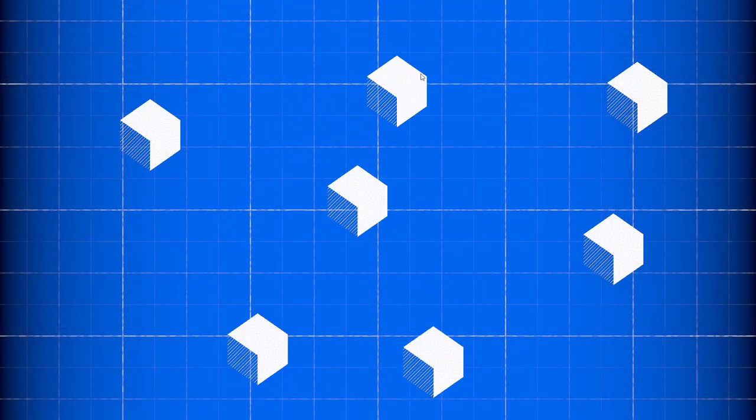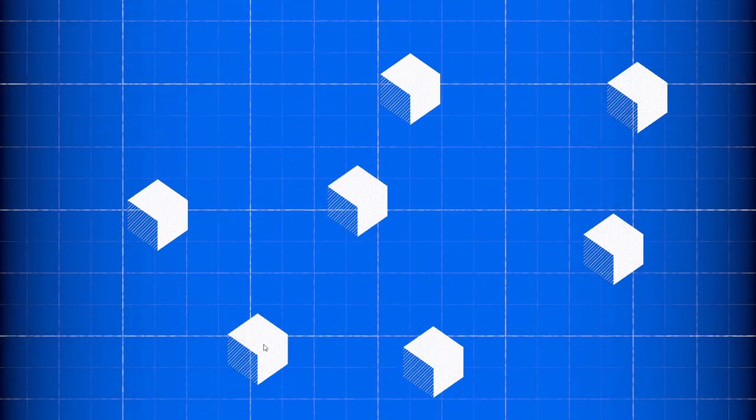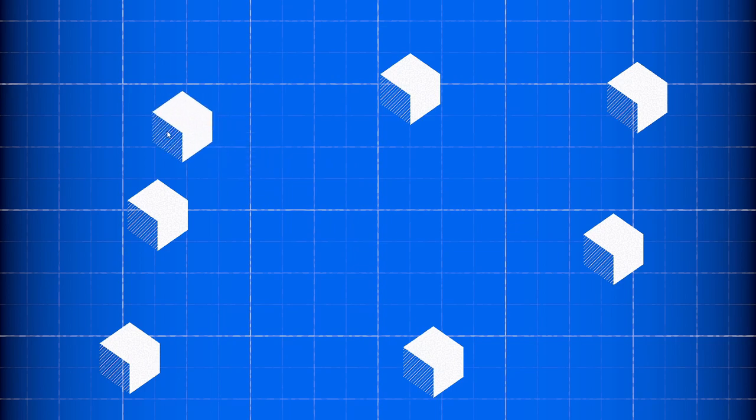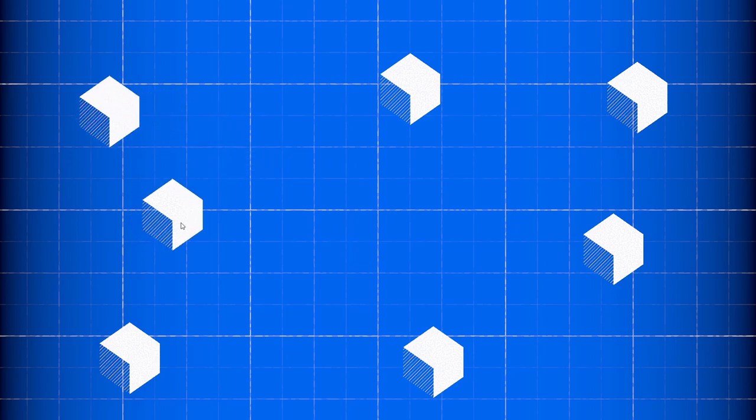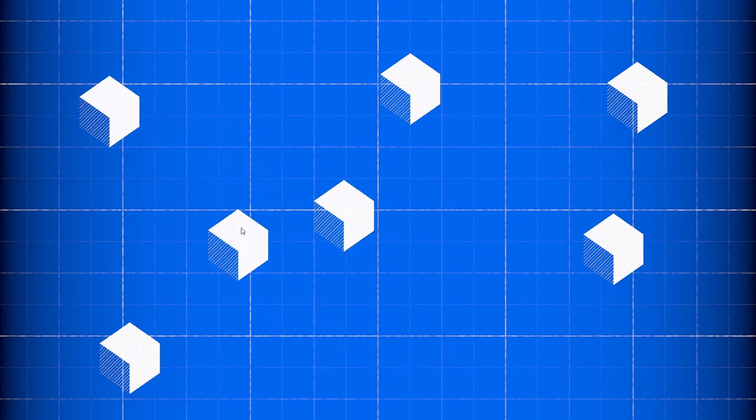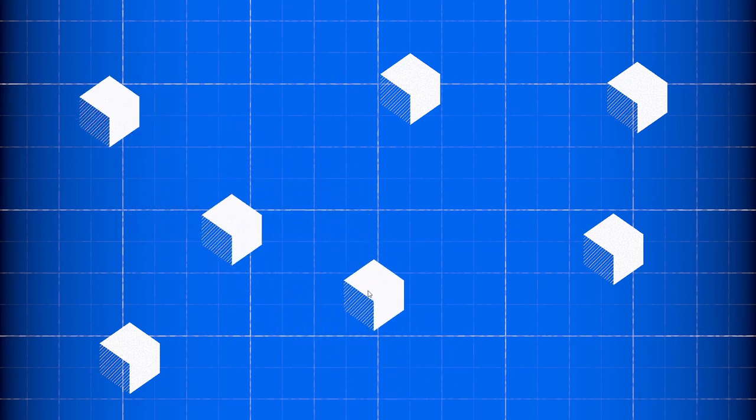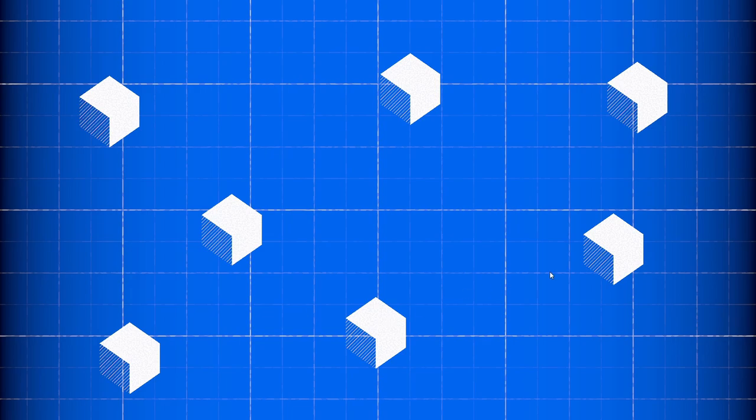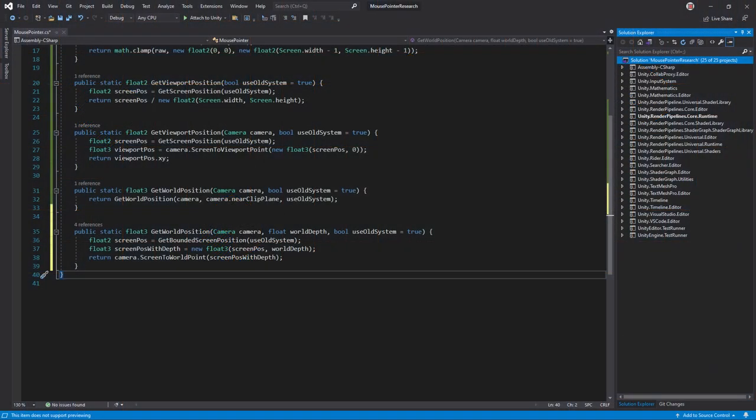Most likely you'll need to convert the mouse pointer into world space, or the same space as the objects in the scene. That way you can program the mouse to interact with game objects. Since the camera controls how the screen relates to the world, you must call the camera.ScreenToWorldPoint method to convert from screen space to world space.